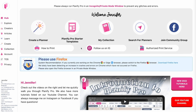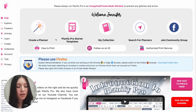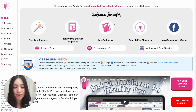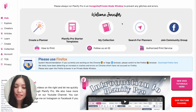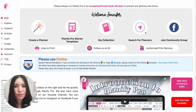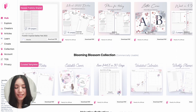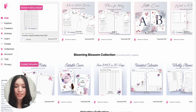When you first open up Planify Pro you will see this menu where you can either create a planner, start with a starter template, access all your saved planners, or search for a planner. If you scroll down below you'll see that there are many pre-made templates which are free to use.